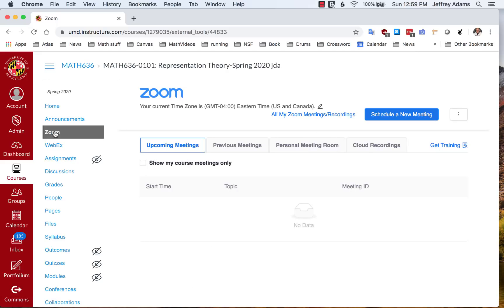Let's go to the Zoom page. This is where all of my meetings will be listed. There aren't any yet, of course, so this list is empty. So let's schedule a new meeting. We click on Schedule a New Meeting.